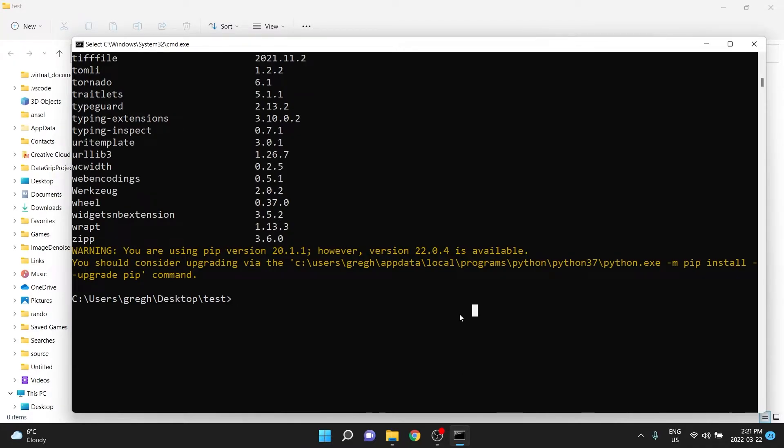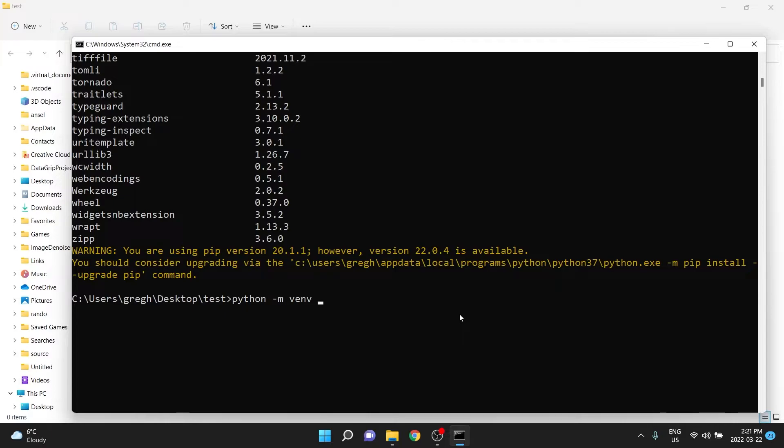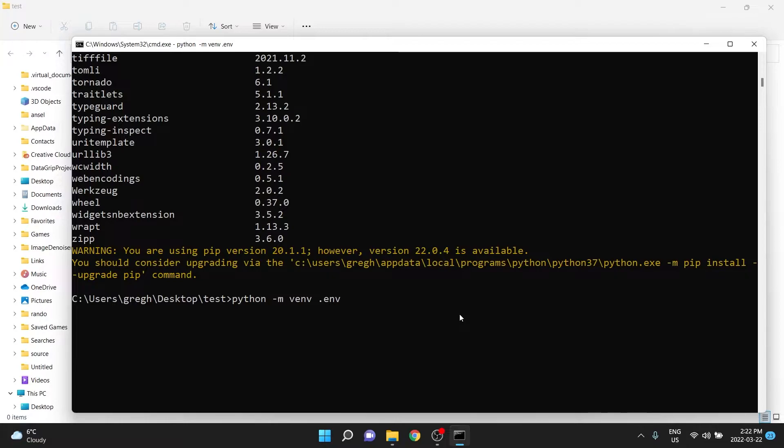it will shortly. To make a virtual environment in this folder, we type python -m venv, and then this part is the name of the folder, or the virtual environment. The virtual environment will actually create a folder, and generally, we make it hidden with a dot. So I call them dot env, and then I press enter.